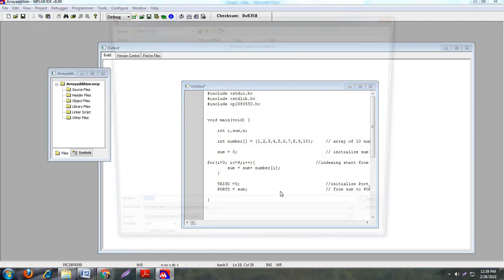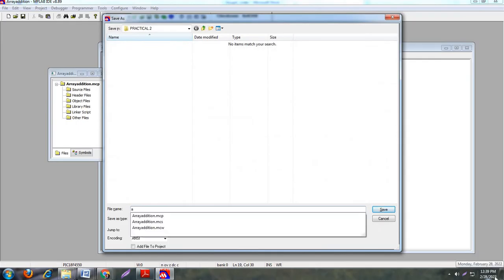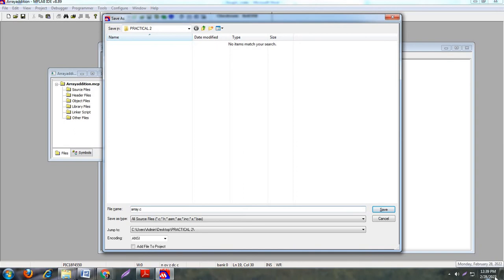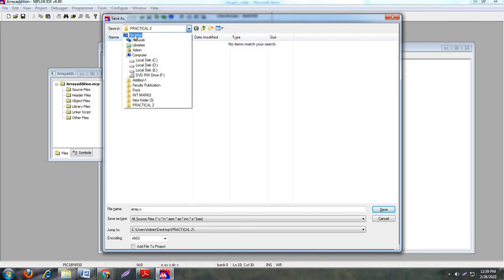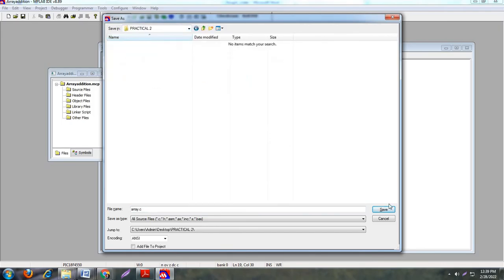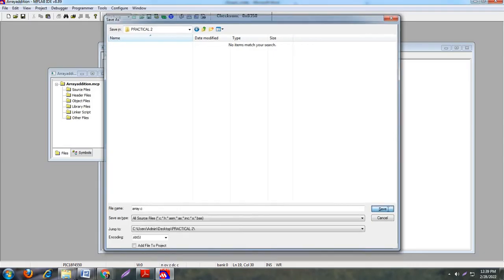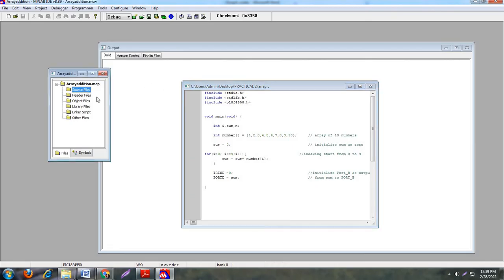Now save this file, Control S, and give the name here, that is array dot C. It's necessary to mention the extension here, that is dot C. And save this file into the same folder, desktop Practical 2, and save. So see this is your embedded C dot C file. Now you have to add this file into your project file or into the microcontroller.